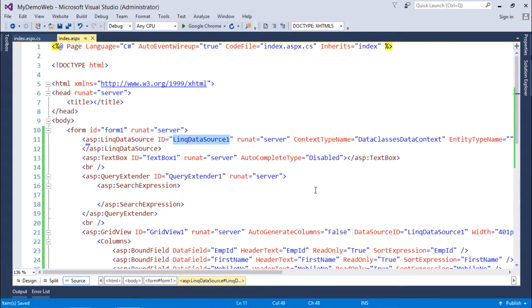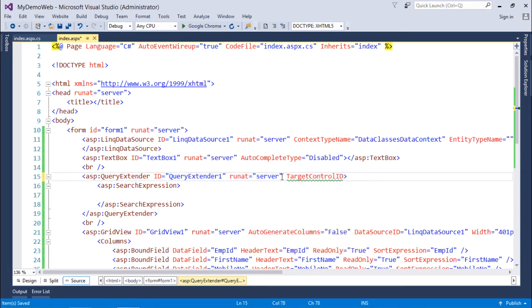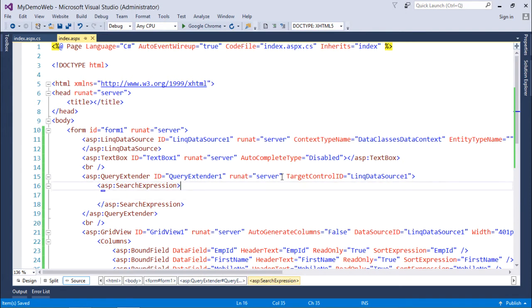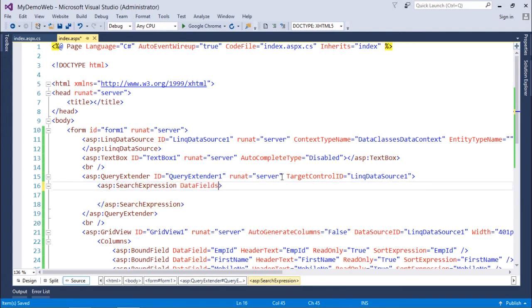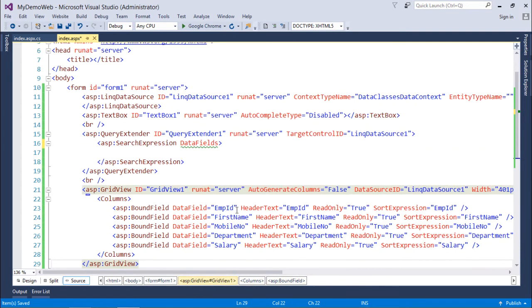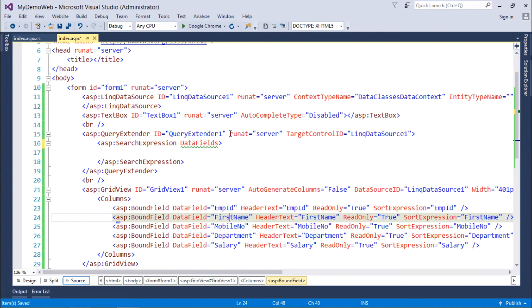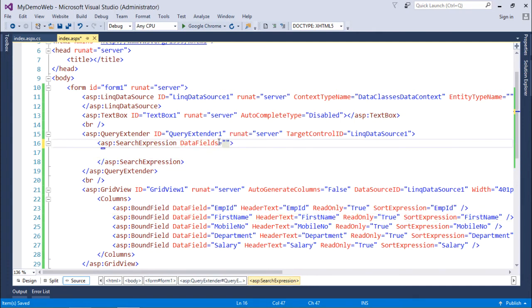the LINQ Data Source. Inside this I'll specify the DataField. You may have multiple data fields like EmployeeID, FirstName, MobileNumber, Department, and Salary. I want to search by FirstName, so FirstName is the DataField for this search.